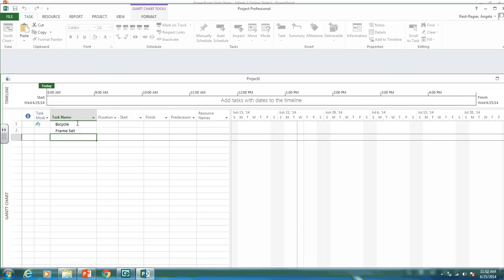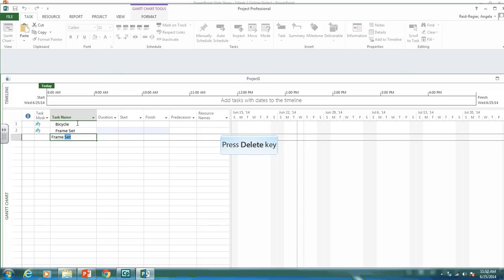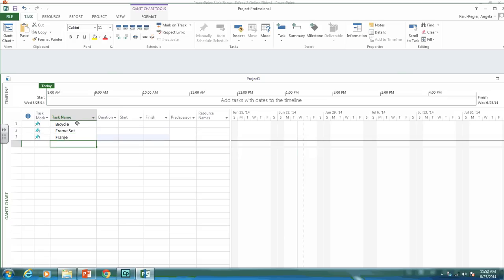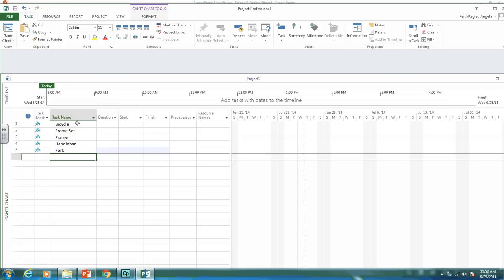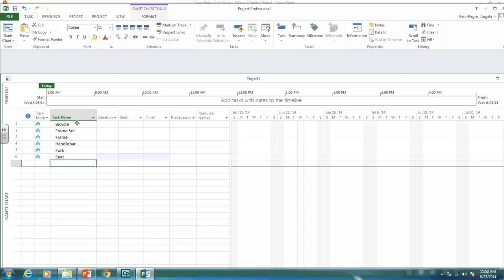And under the frame set, we have the work packages of the frame itself, the handlebar, the fork, the seat, the crank. The crank set is another deliverable.